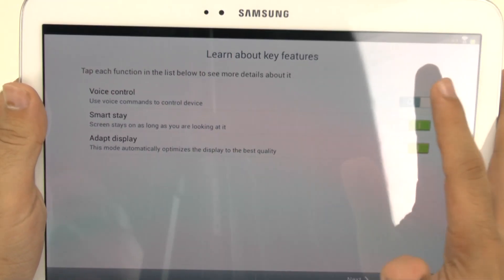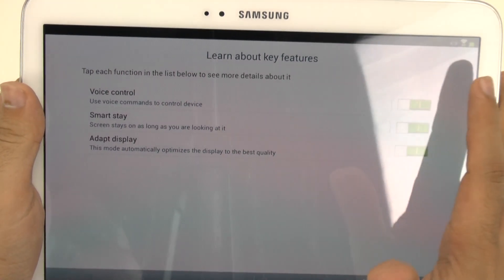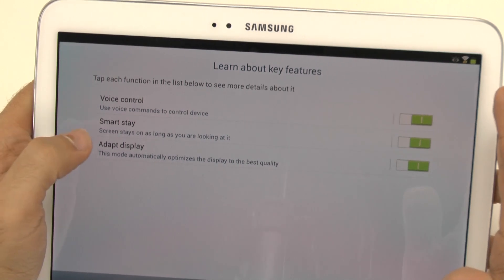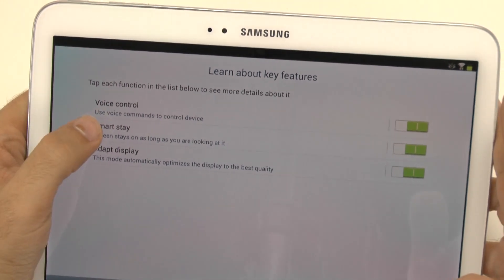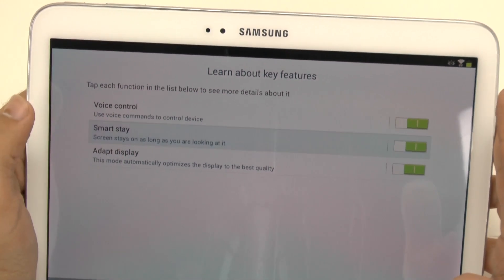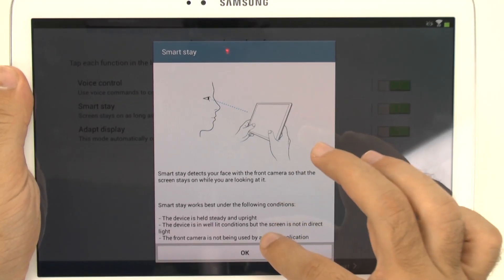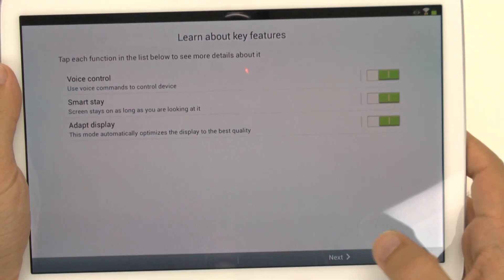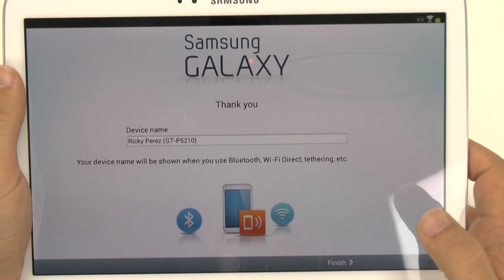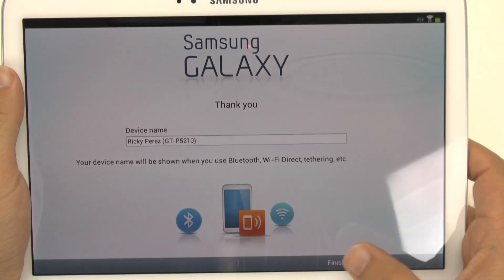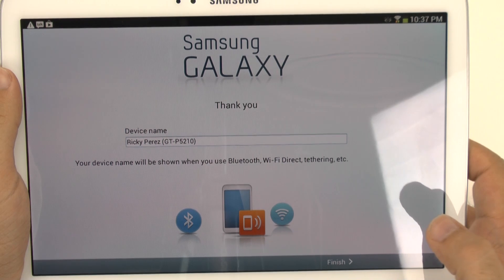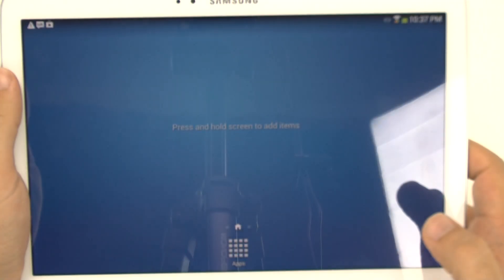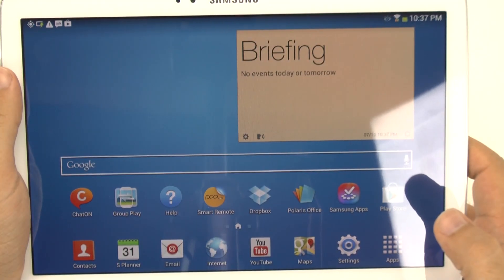From here, you set up the voice controls, SmartStay, and Adapt Display. If you don't know what these do, you can simply tap on it and it will walk you through exactly. I'm going to hit next, and then you can name the device whatever you want to. Then you have your device.